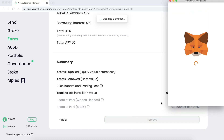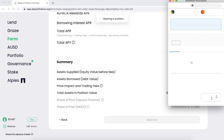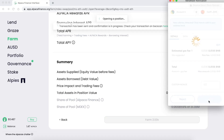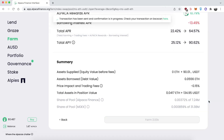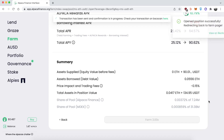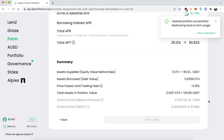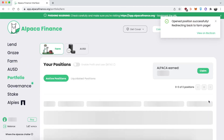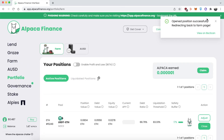When you're ready, click Approve and go through the MetaMask prompts. I'm doing this at 8x speed so you don't have to wait while the transaction goes through. Once it's done, there will be a confirmation in the top right-hand corner, and then you'll be redirected to the portfolio.